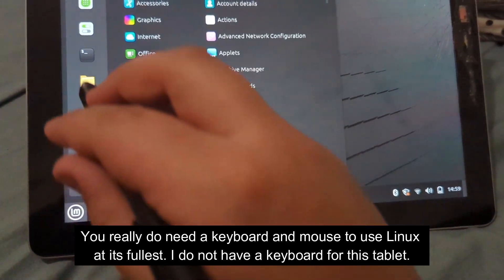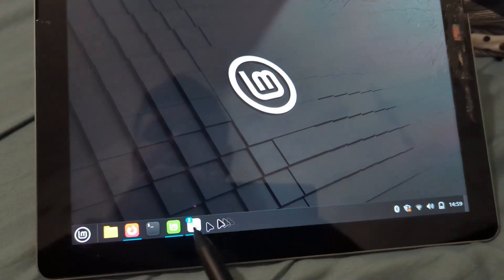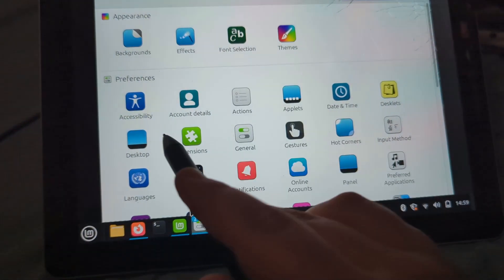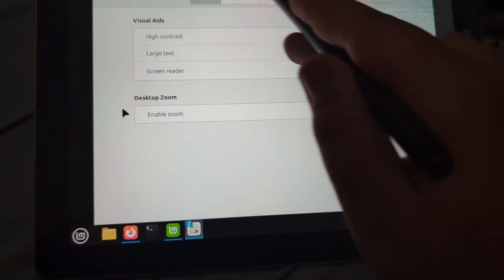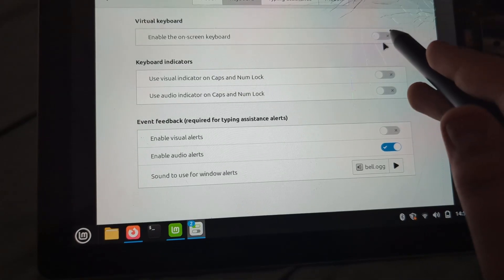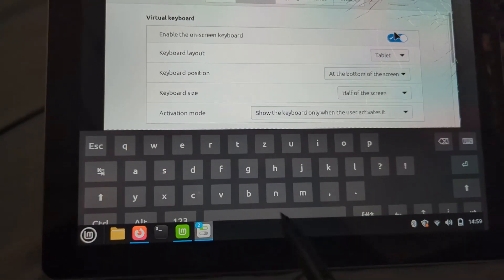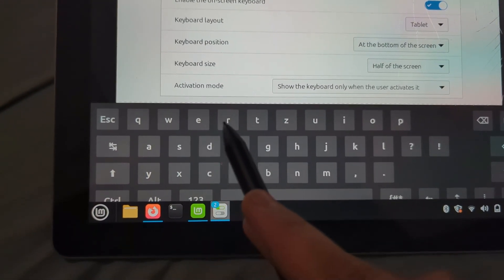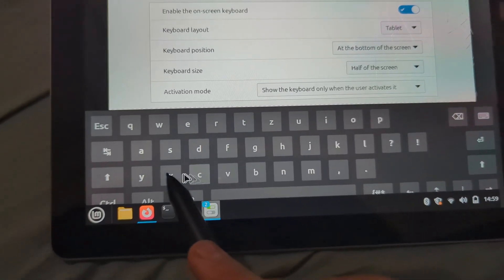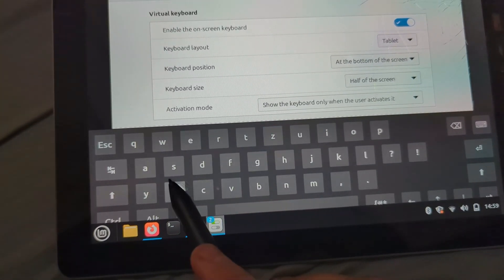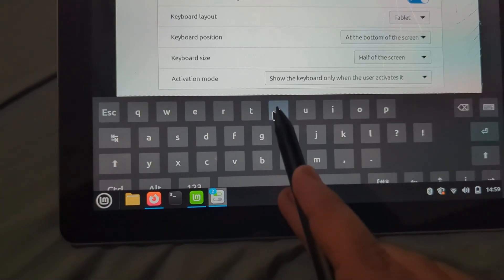So you have to go into settings every time you want to do something. Like to open the keyboard, you have to go to Accessibility, Keyboard, and enable the on-screen keyboard. And you can't even change the layout because this is the QWERTZ layout, which is super annoying because I'll be typing and Y's down there and not up there.